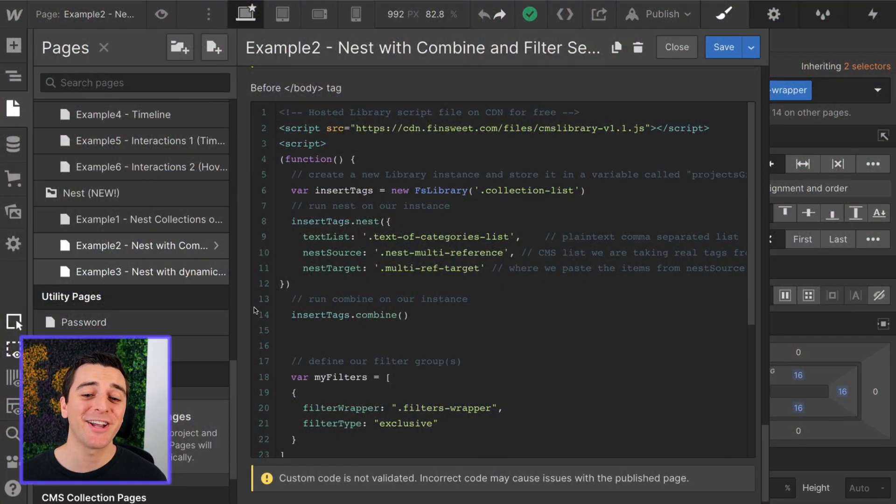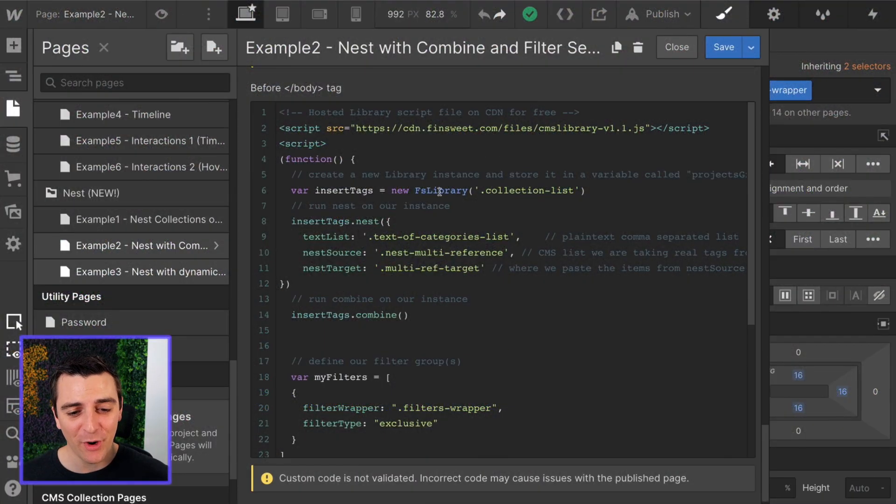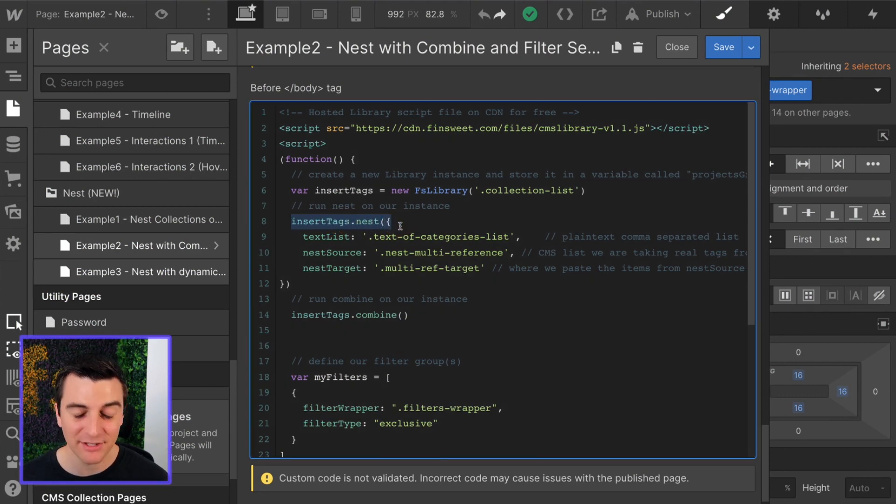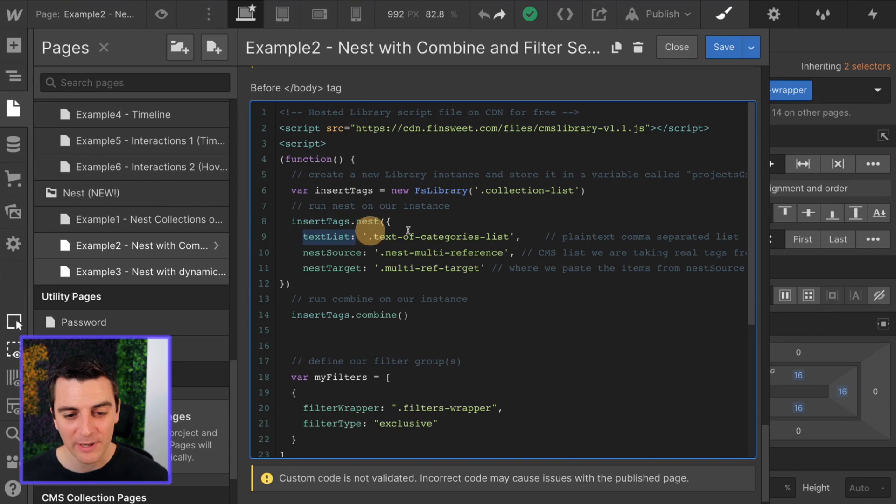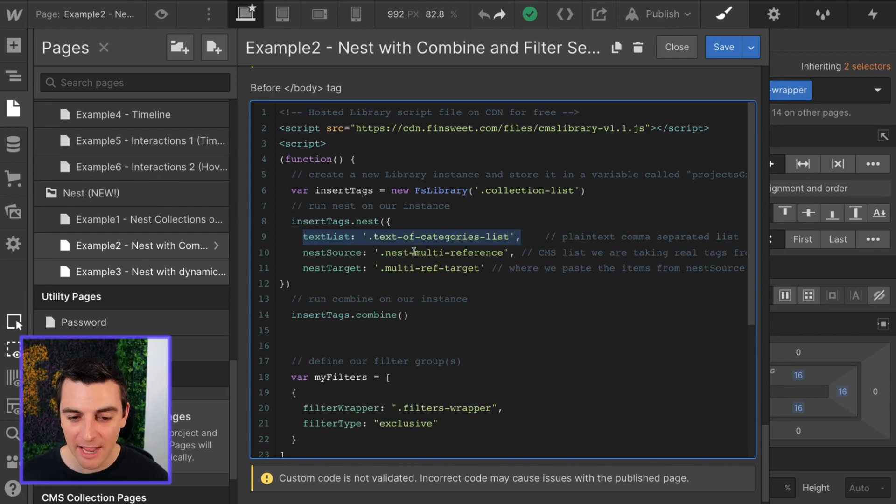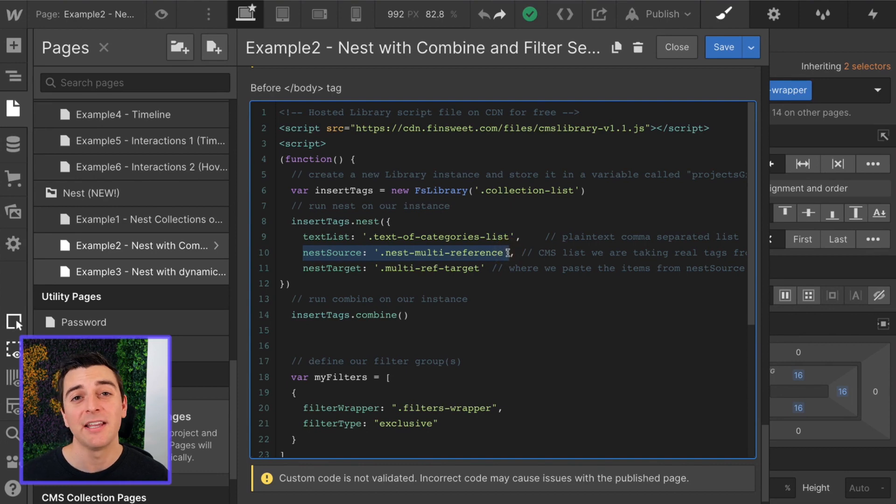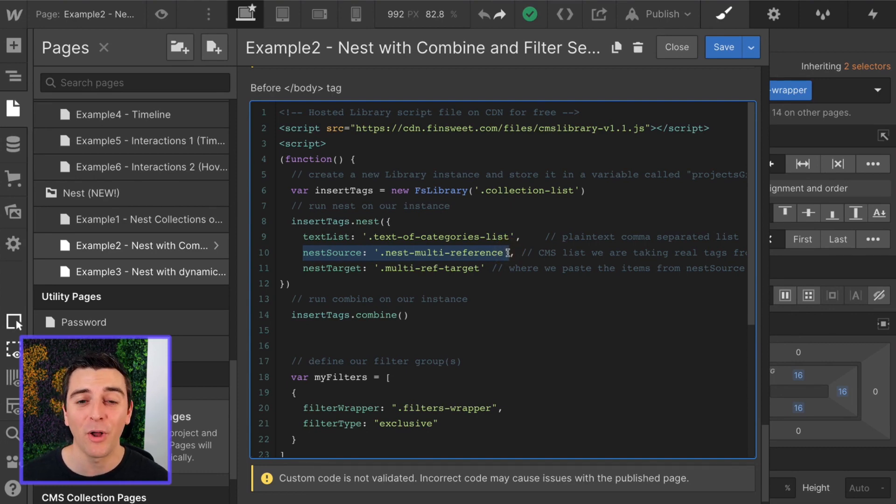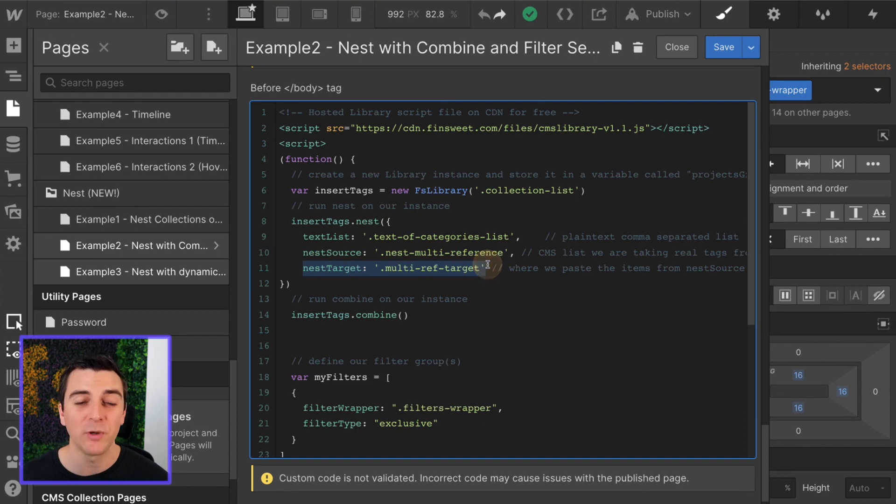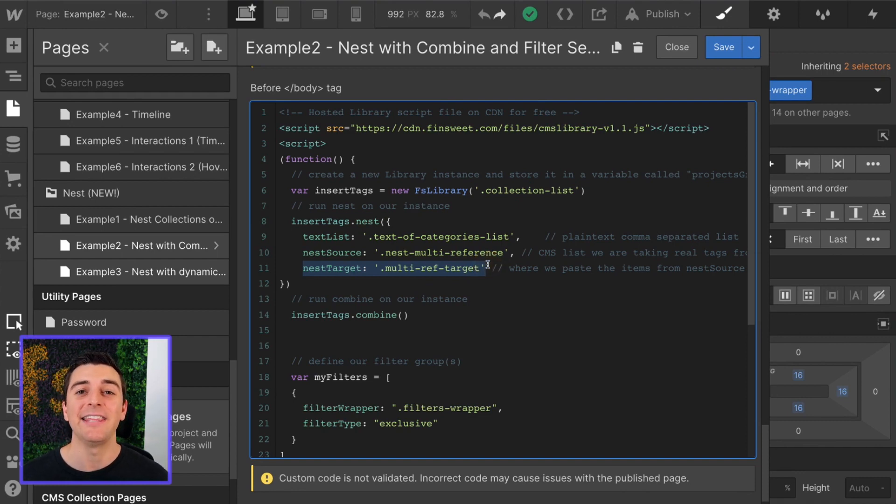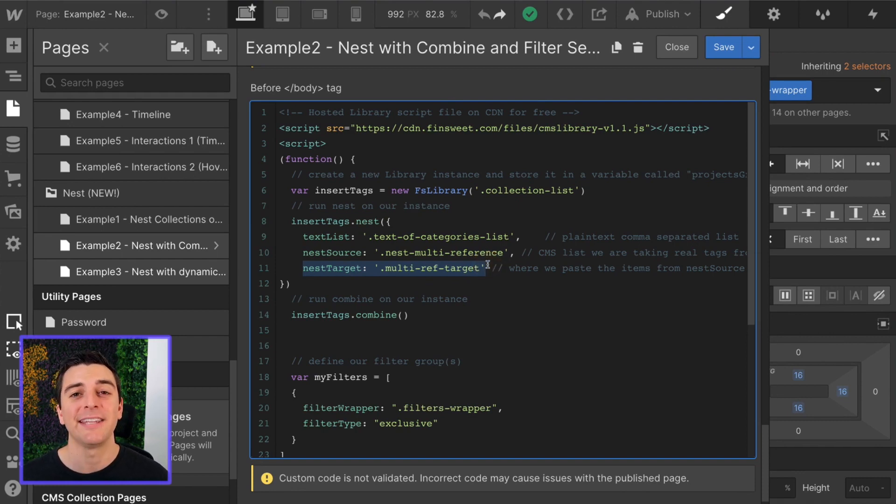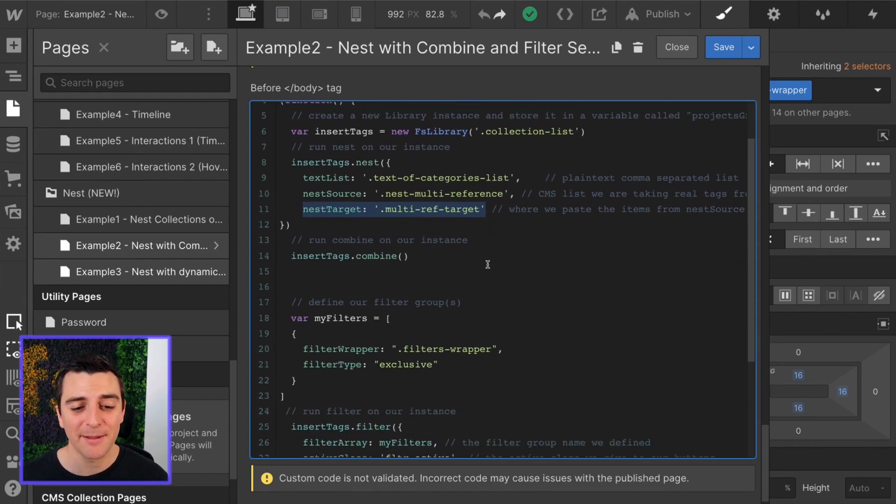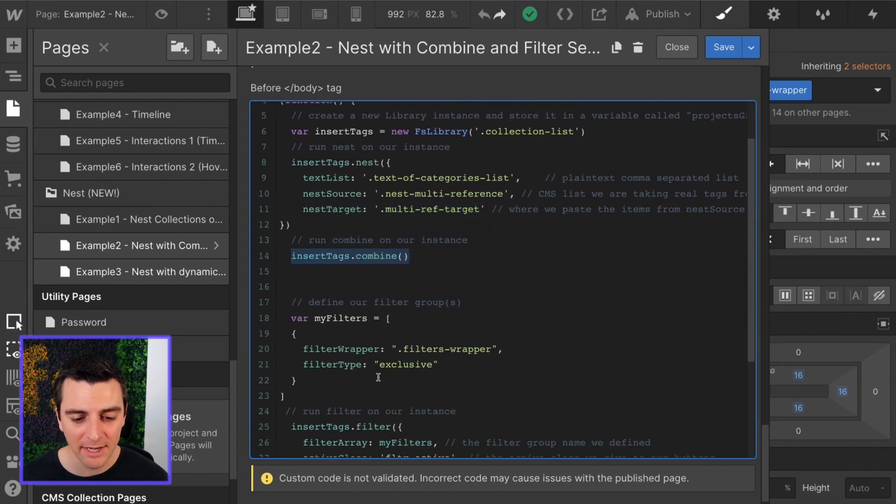We're in the custom code, and we are going to insert tags nest, just like example one, no change. We have our text list, our plain text comma separated list. We have our nest source, which is the CMS list that's holding all of our multi-reference items, and then our nest target, which is where we paste the official items into.